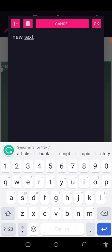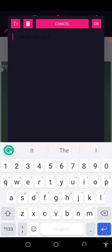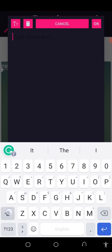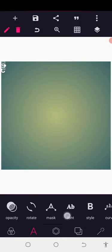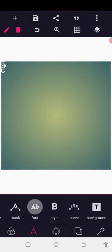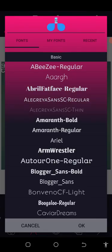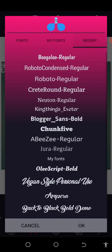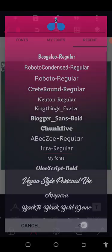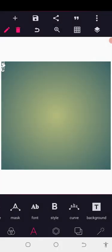Without wasting much of our time, let's get started. Since we have the business name 'SpyCam,' I want to use the initial 'S.' I'll look for a special font, and I'm thinking of using an Oleo Script Bold font.